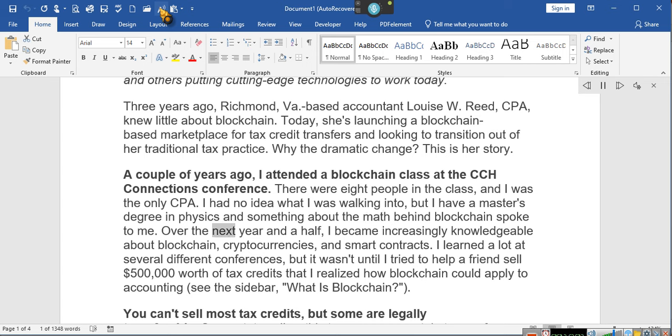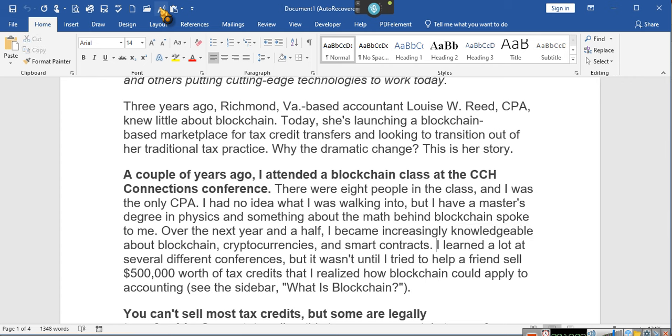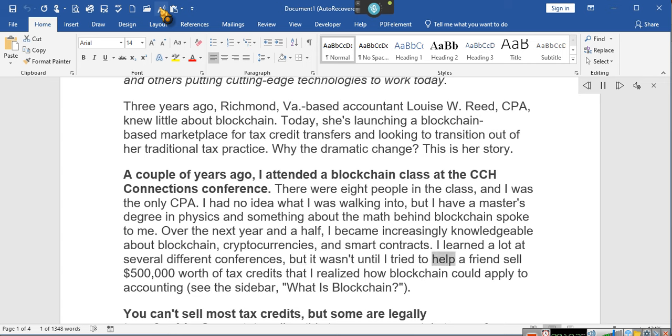I was the only CPA. I had no idea what I was walking into, but I have a master's degree in physics, and something about the math behind blockchain spoke to me. Over the next year and a half, I became increasingly knowledgeable about blockchain, cryptocurrencies, and smart contracts. Wait, what is a smart contract? Well basically, it's a contract that is utilized for trading cryptocurrency. There must be a smart contract in every transaction. And so it's a simple thing. But you guys saw when I was doing the chat GPT and having it create a blockchain. That's what I was doing. I haven't finished it. I've got so many other things.